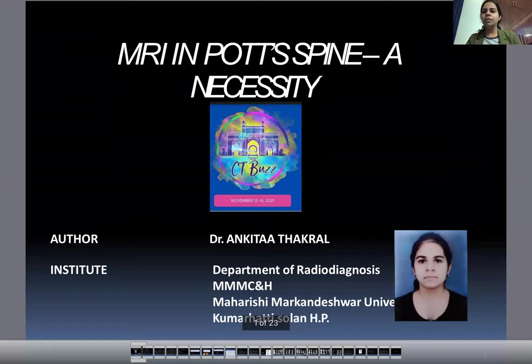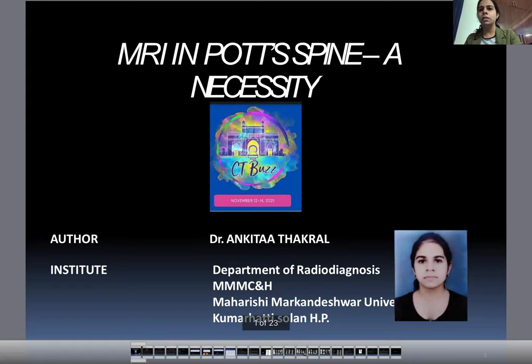Good morning everyone. My name is Dr. Ankita. I am a second year resident from Maharishi Markandeshwar University. Today's topic for my paper presentation is: MRI in TB spine — is it a necessity?